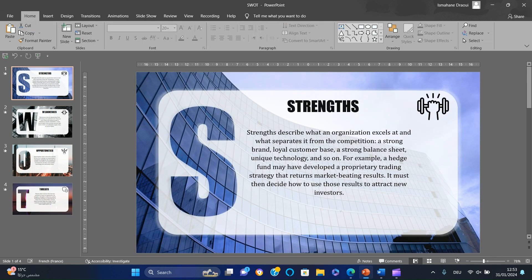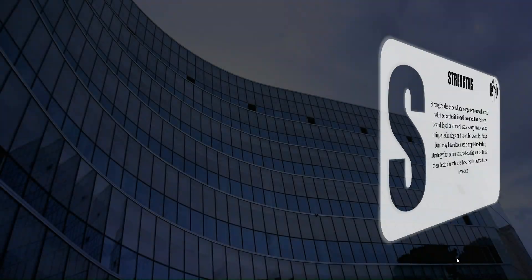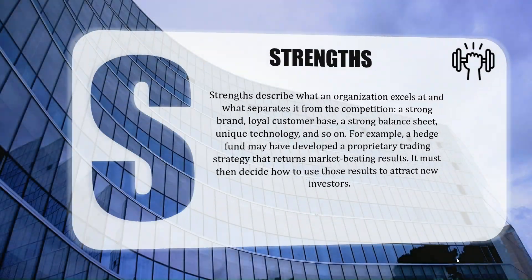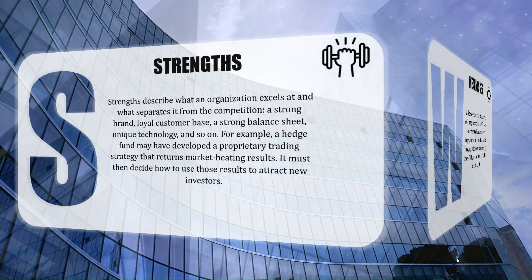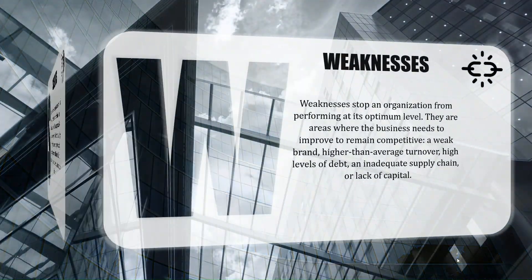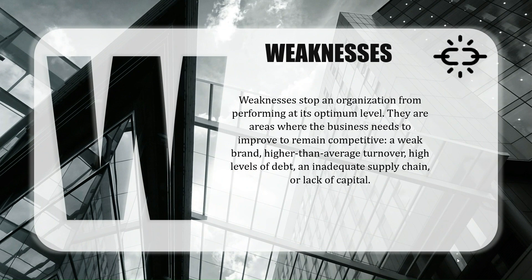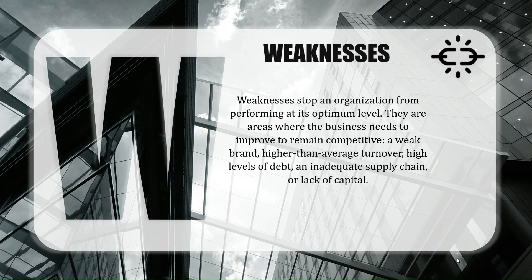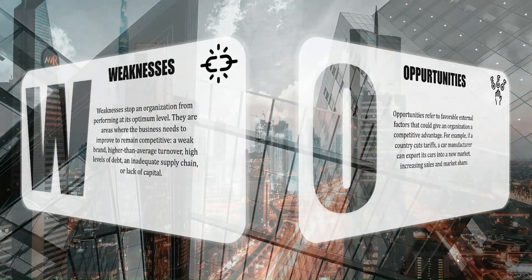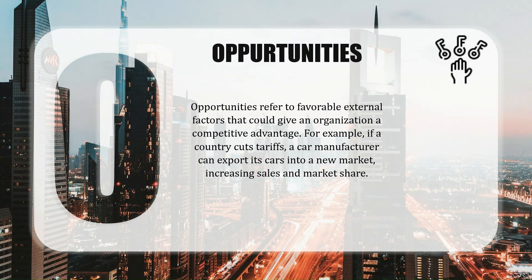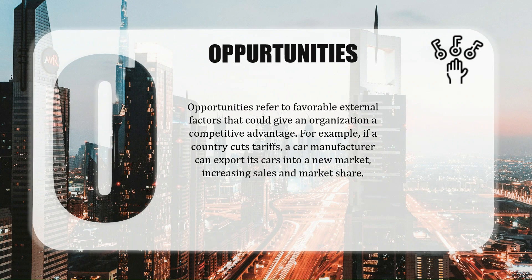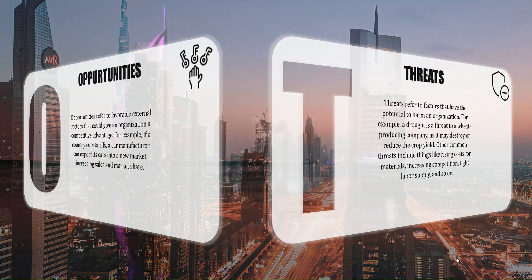And there you have it. This impeccably crafted SWOT analysis presentation is now ready to dazzle your audience. I hope you enjoyed this tutorial as much as I enjoyed guiding you through each step. See you in the next video.